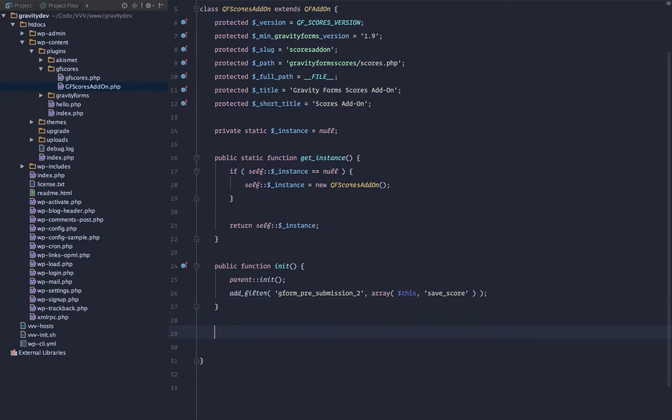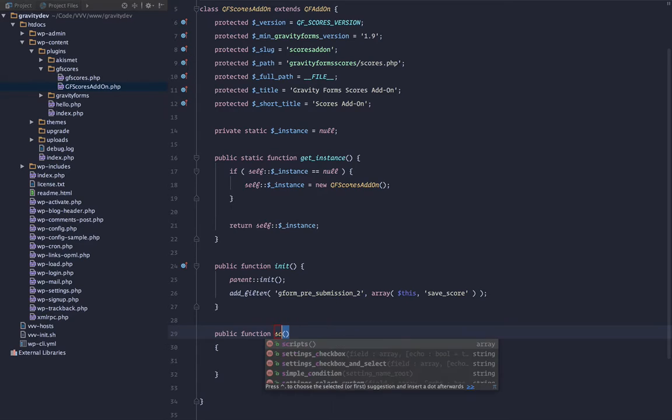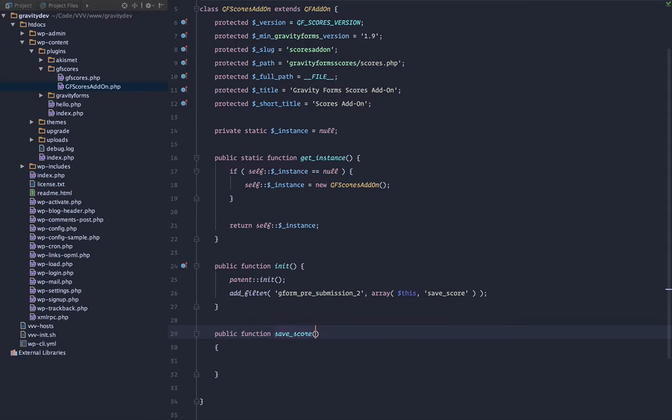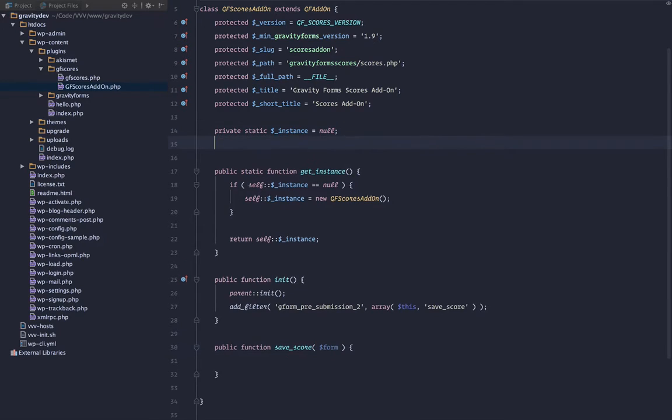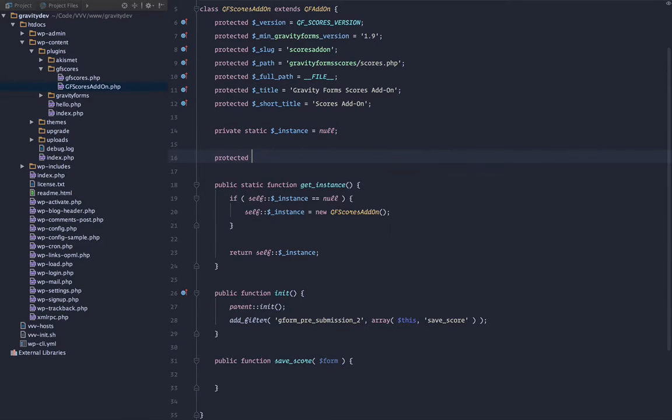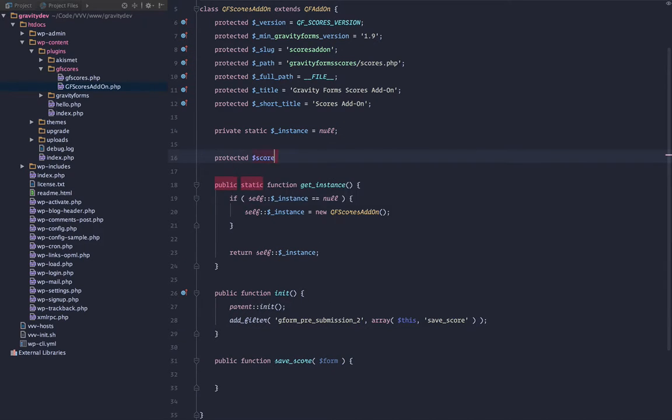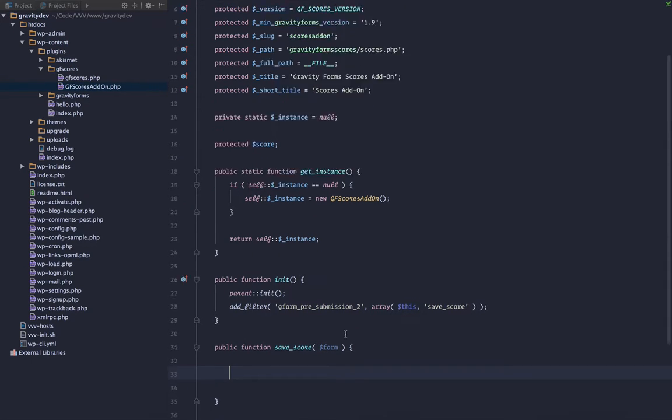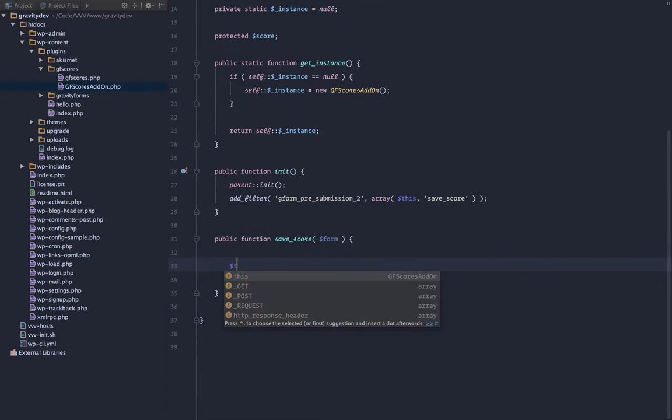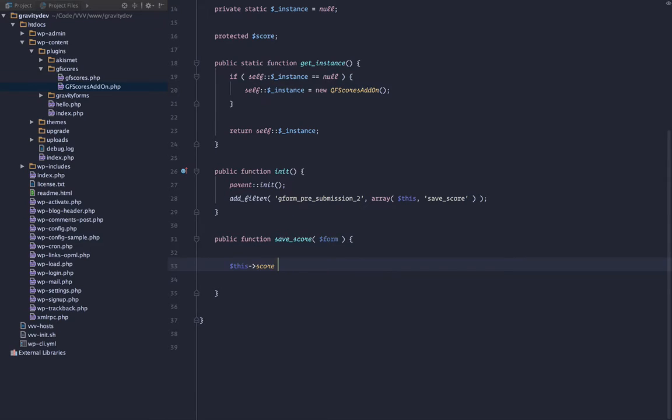Alright, so let's go ahead and create that method, method save score, and we want to pass in the form object. Let's go ahead and create a score property. So protected score, and down here we will start to work on that. We'll just go ahead and grab the score, and we'll set it to zero.